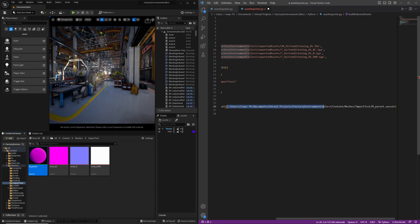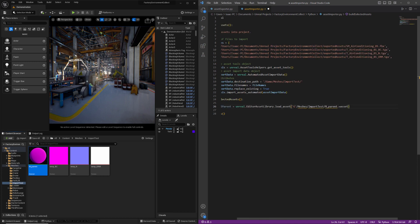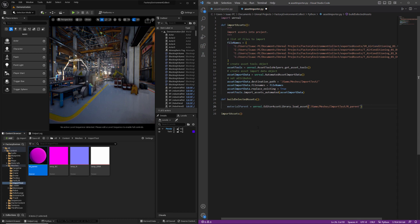Paste it in and then I'm just going to clean this up a little bit. So basically want to go to content and replace that with game. And it needs a forward slash. And then we want to just take off that u asset at the end. That'll give us a reference to the material parent.